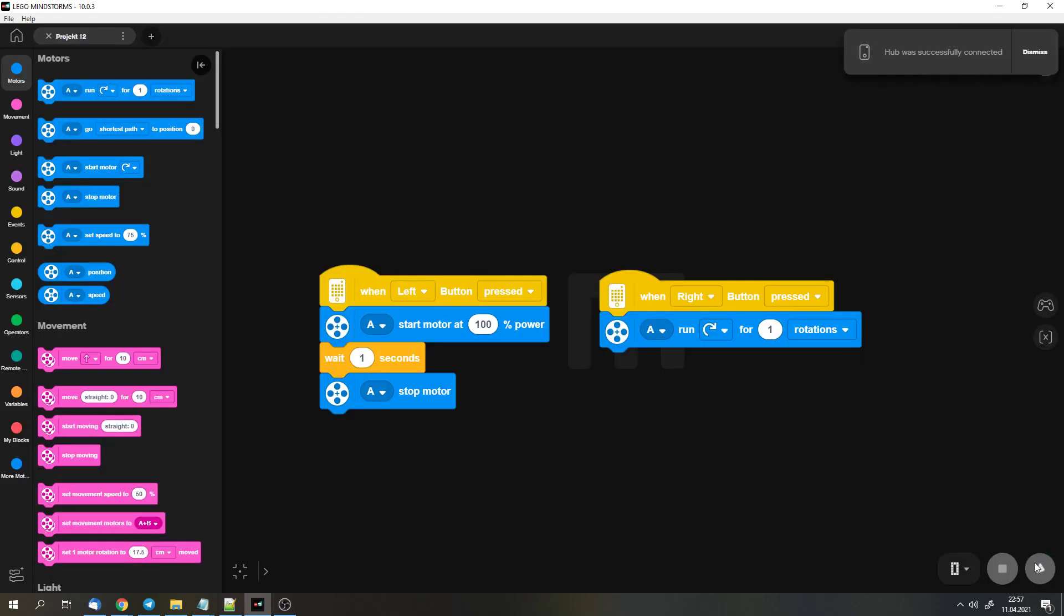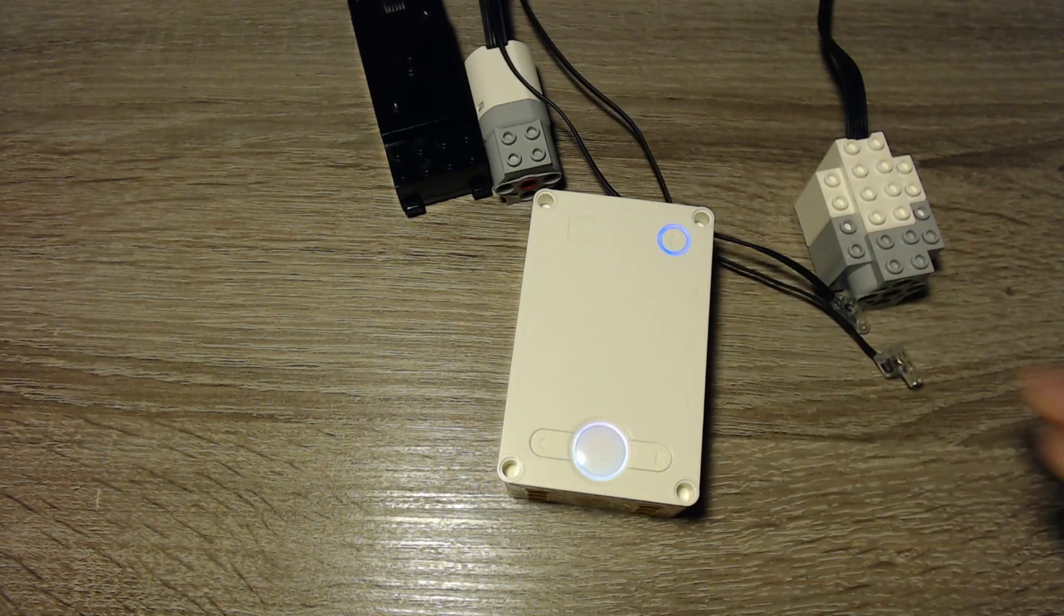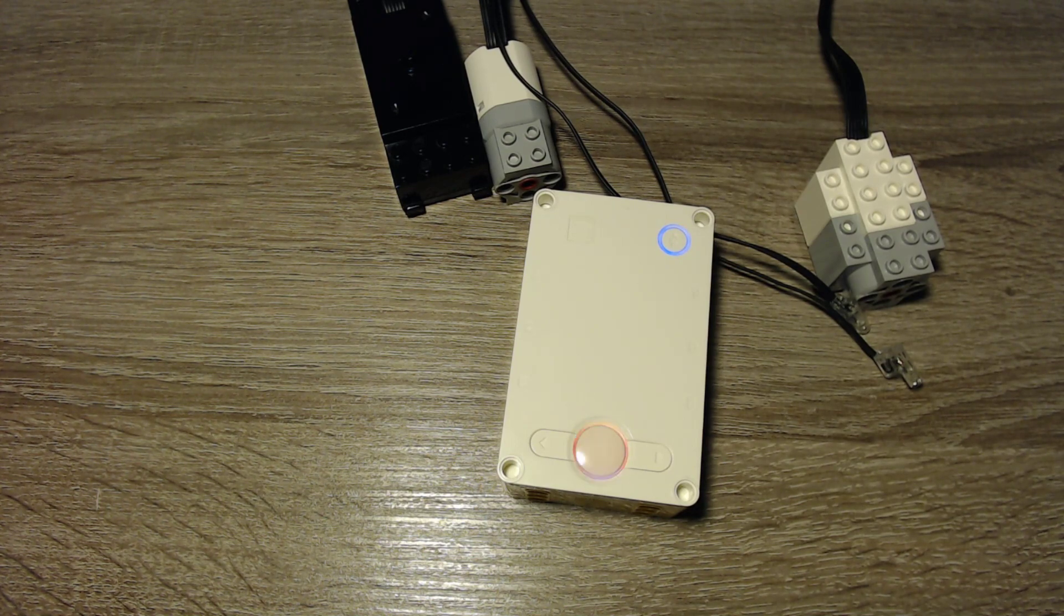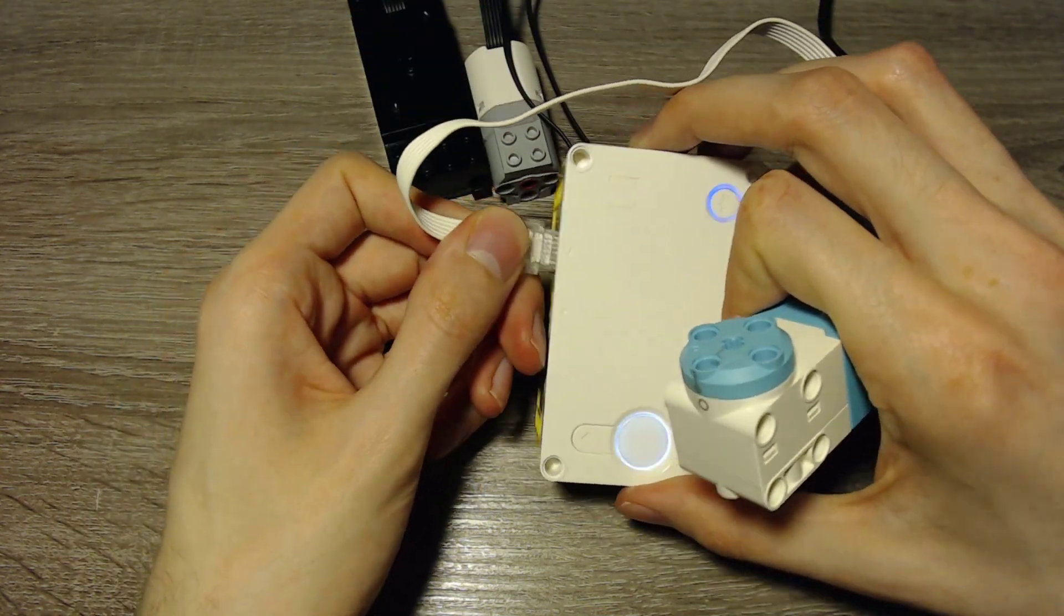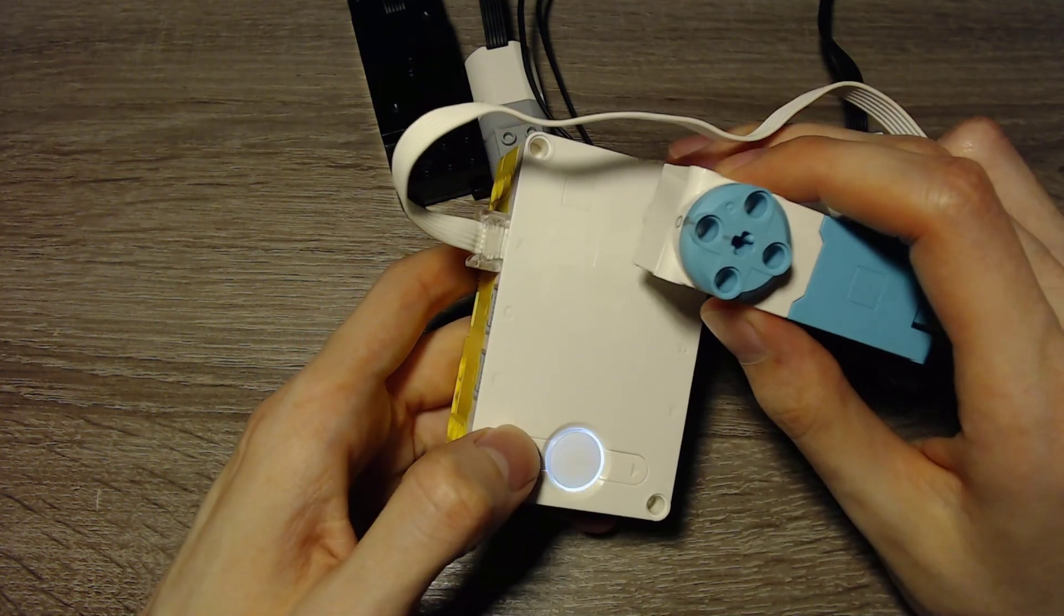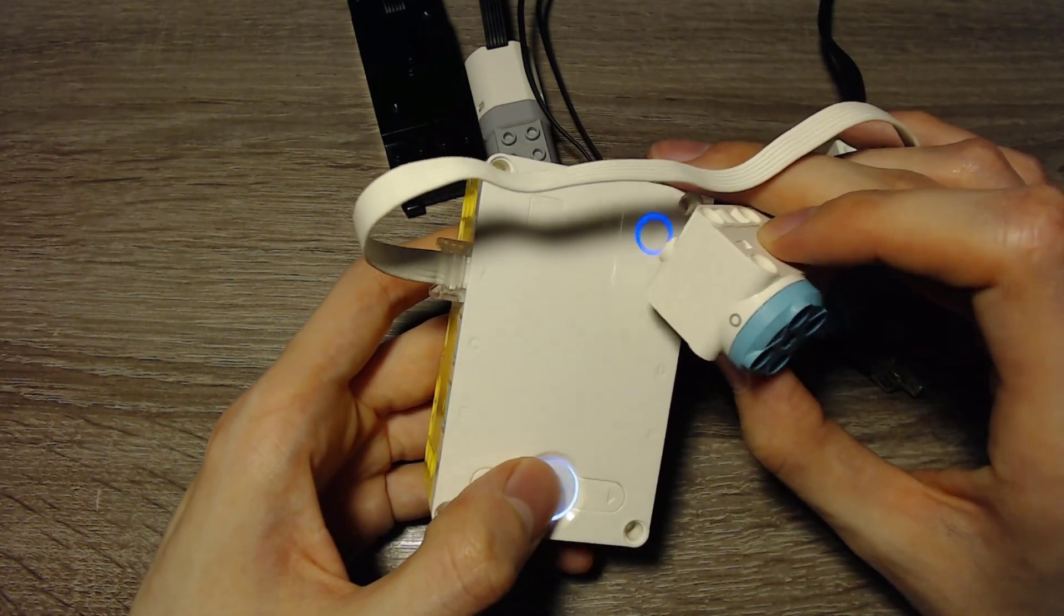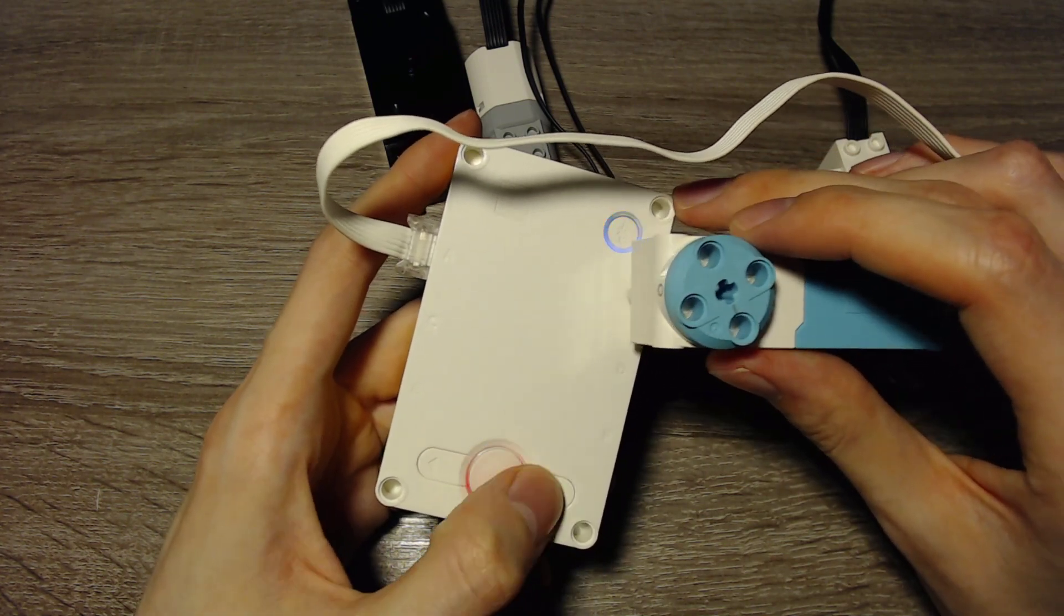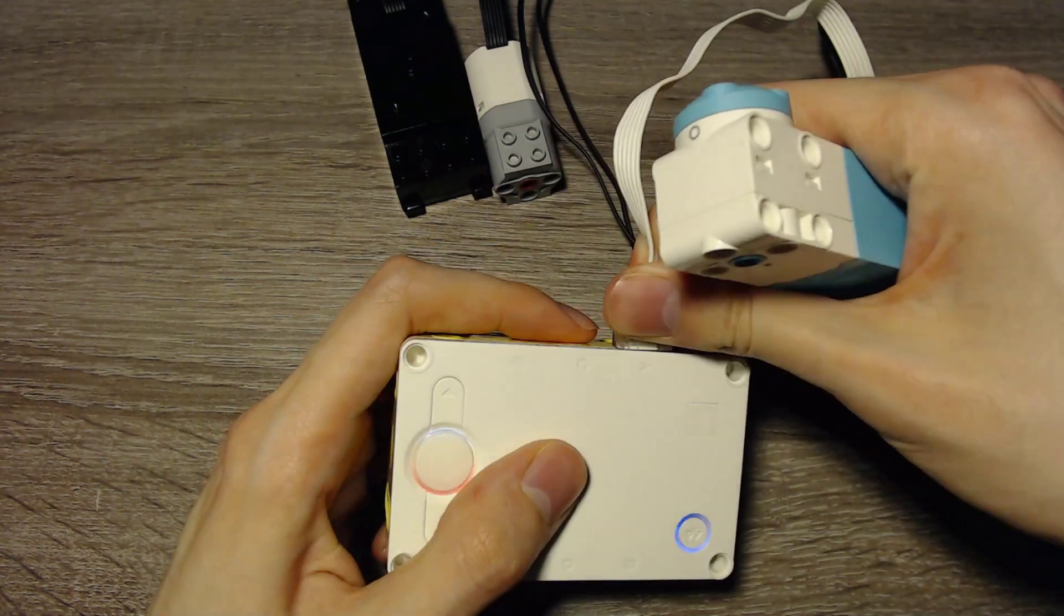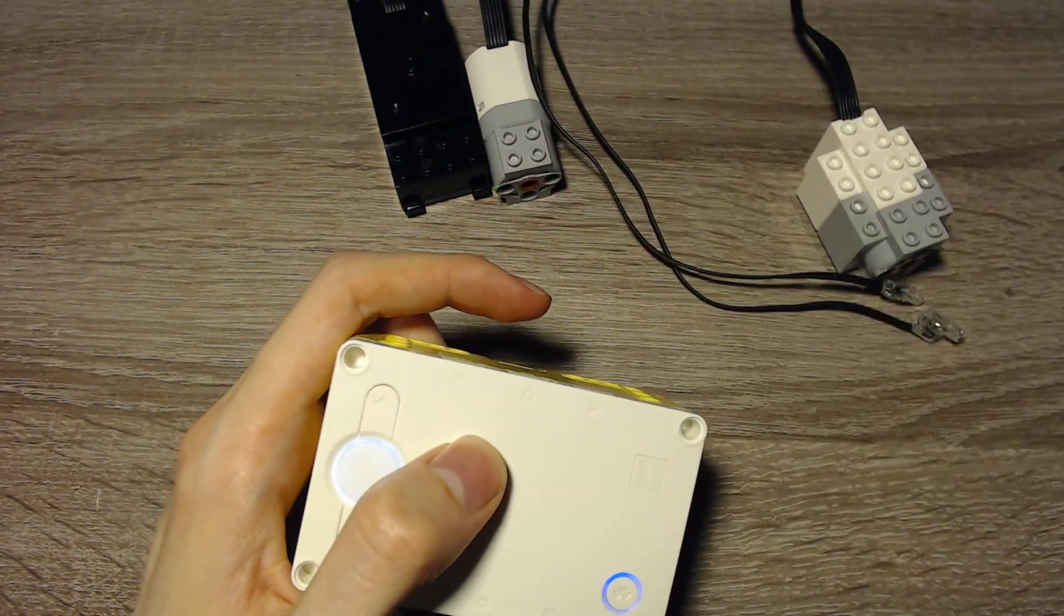So let's check it out. And first, let me show an official motor. I have to plug it into port A. And I can press the left button. Then it rotates with the power of 100%. And I can move it for a certain amount of rotations. So this motor works with both commands.